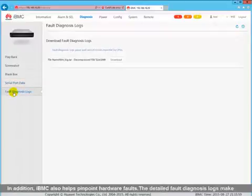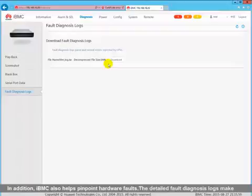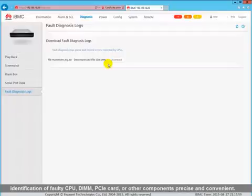In addition, IBMC also helps pinpoint hardware faults. The detailed fault diagnosis logs make identification of faulty CPU, DIMM, PCIe card, or other components precise and convenient.